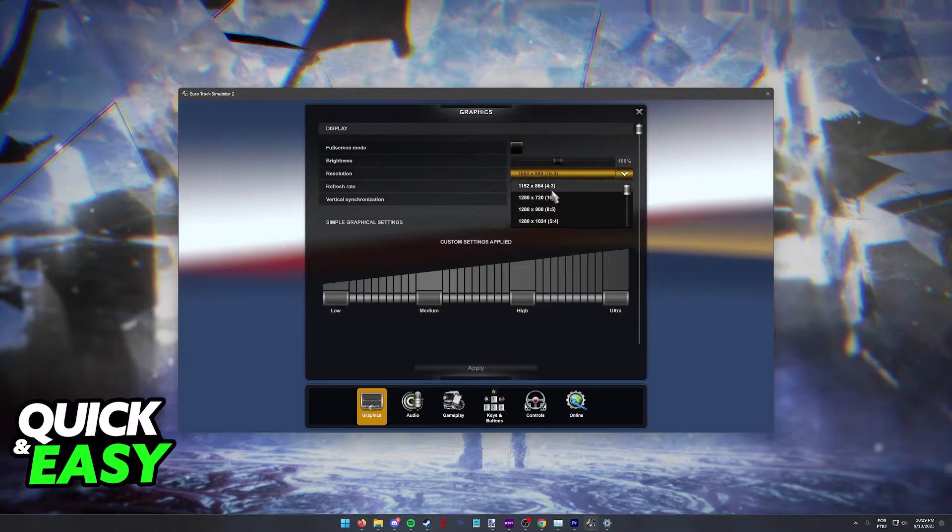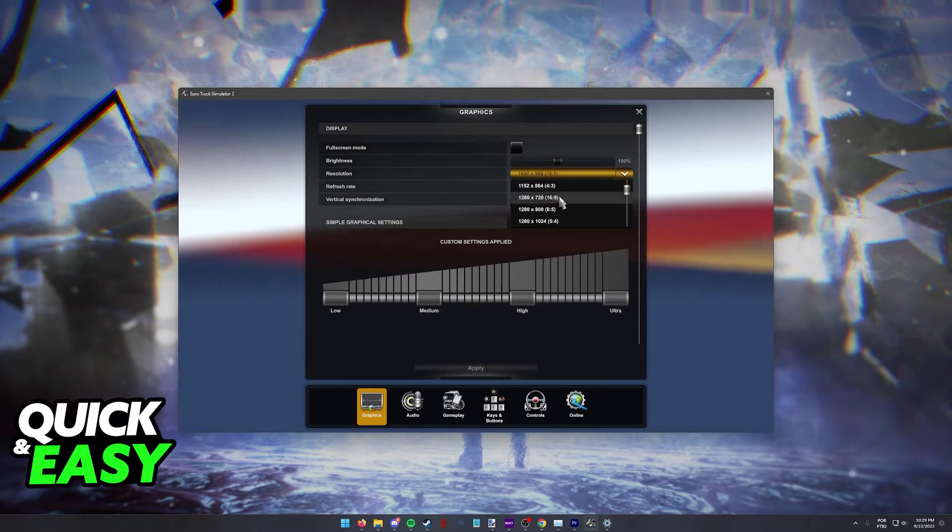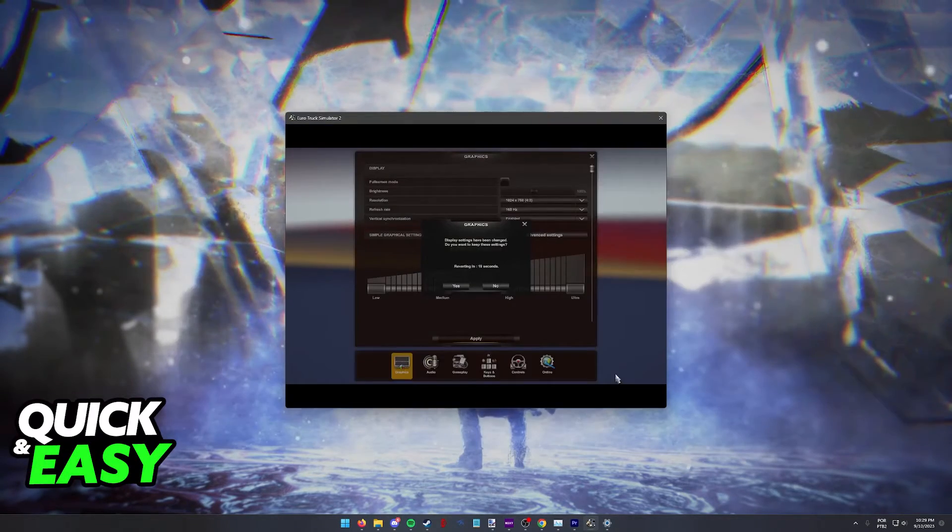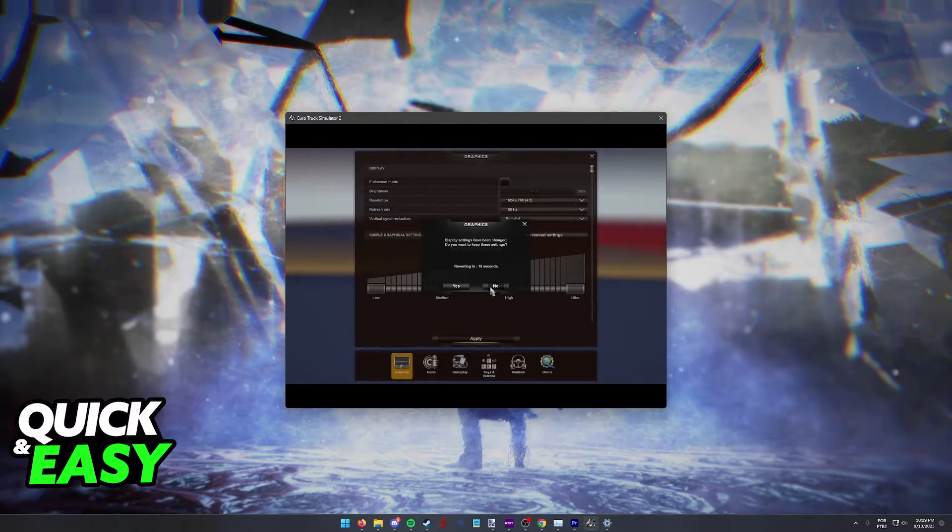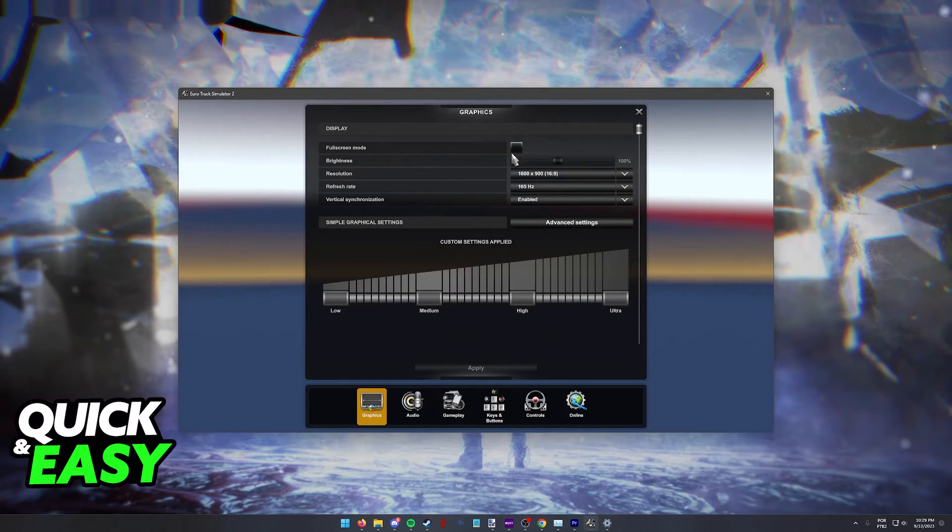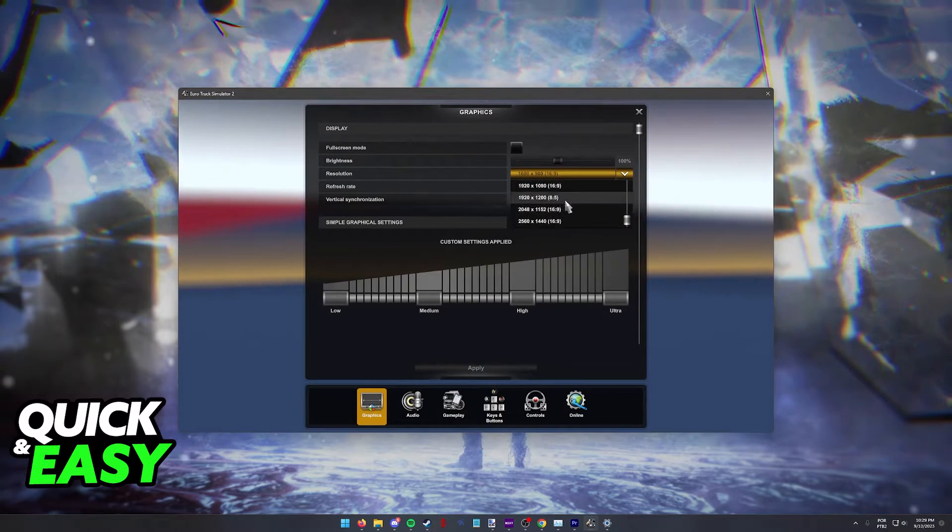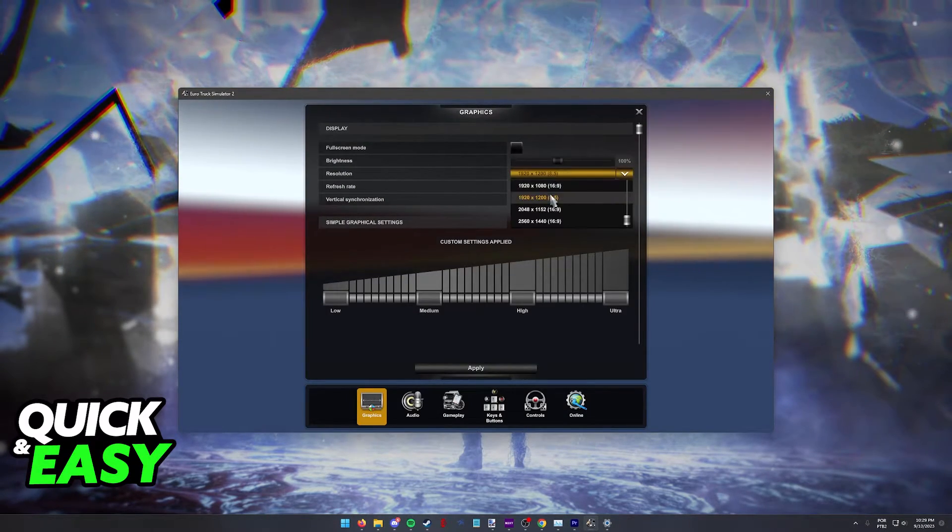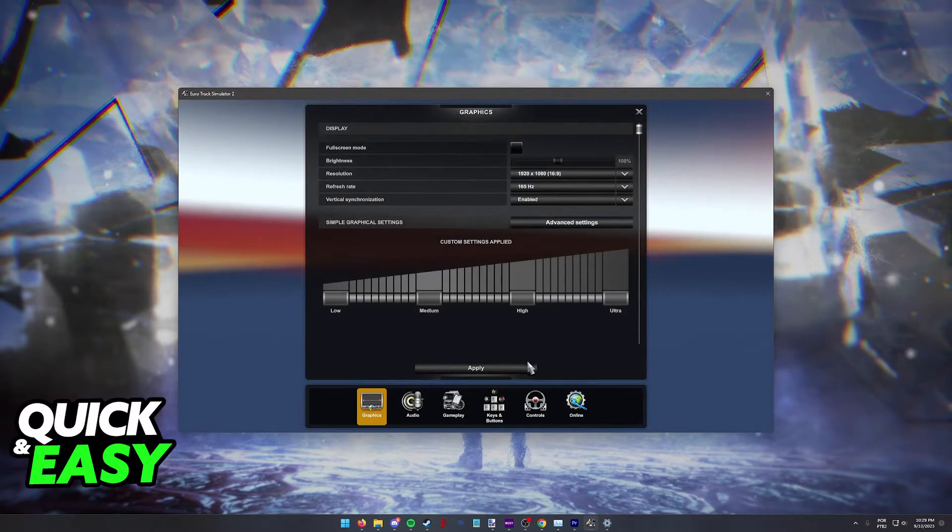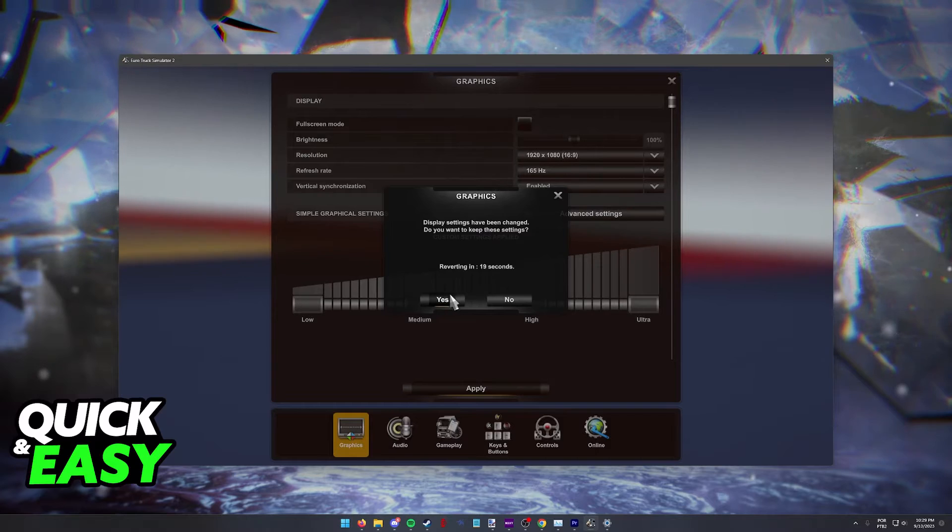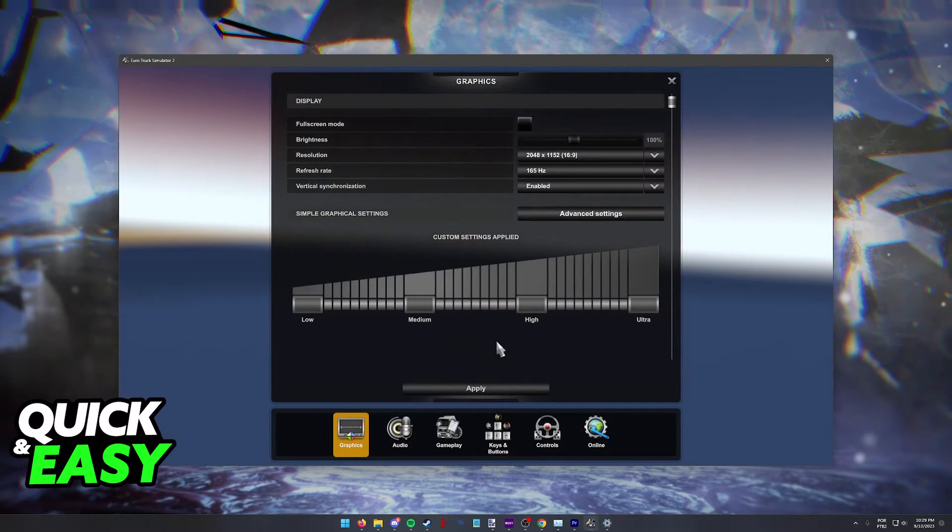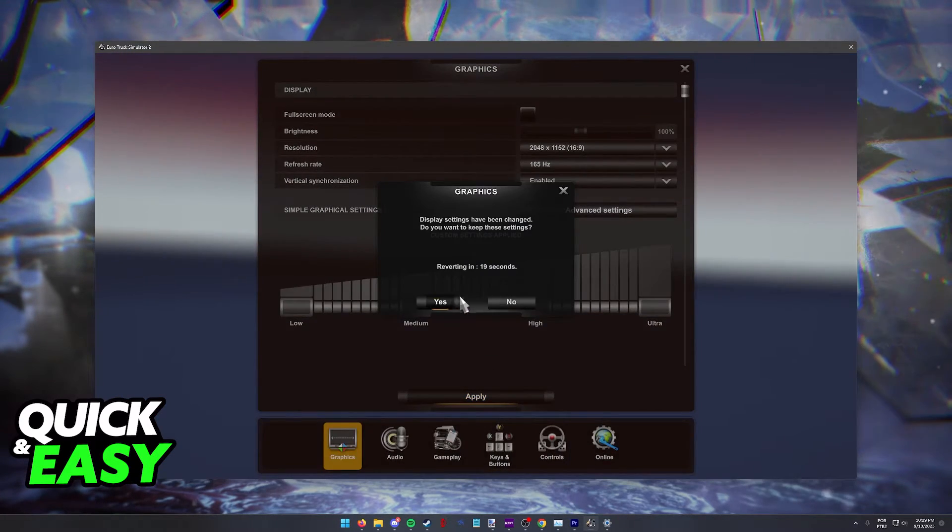If you encounter any issues when you select the resolution, you can revert it back by clicking no over here. As long as you select any resolution from this list, the next time you go in game, everything will be adjusted according to what you selected.